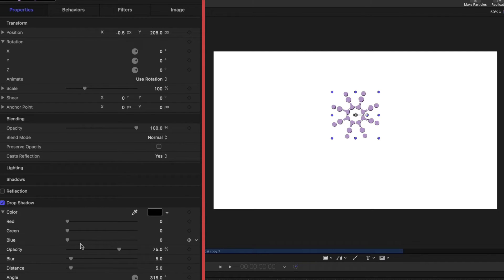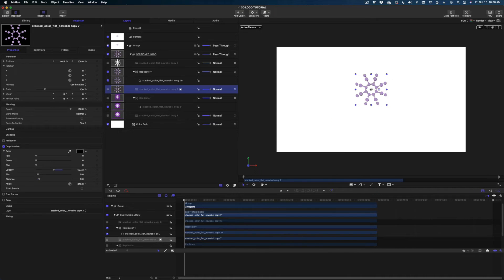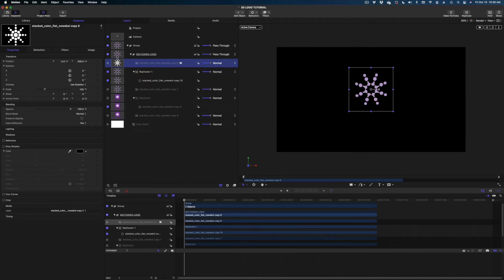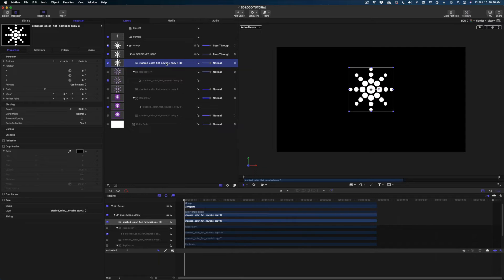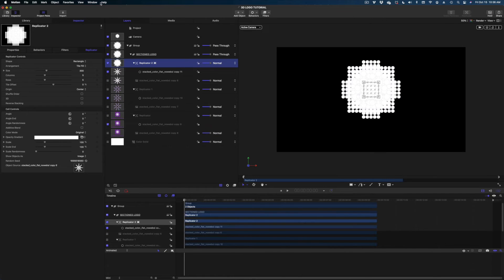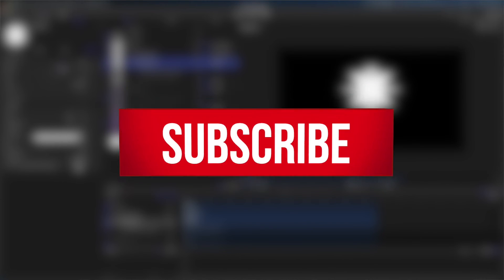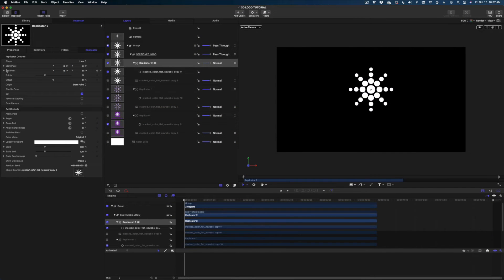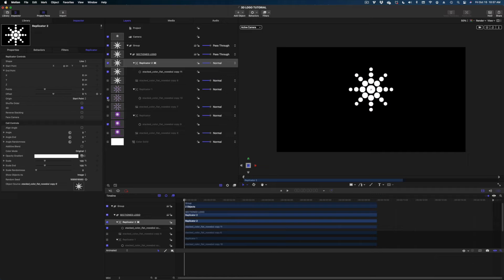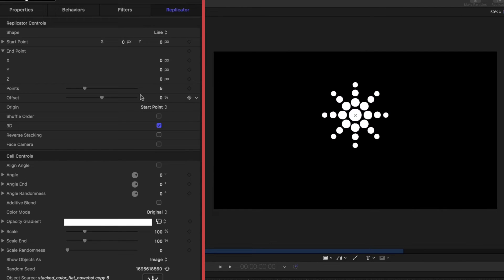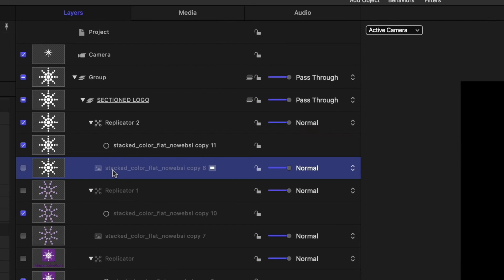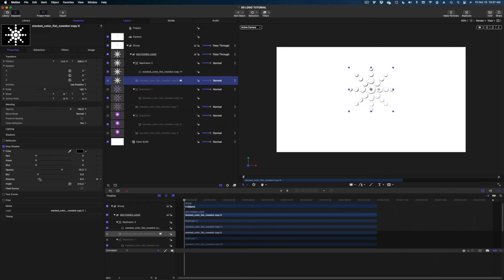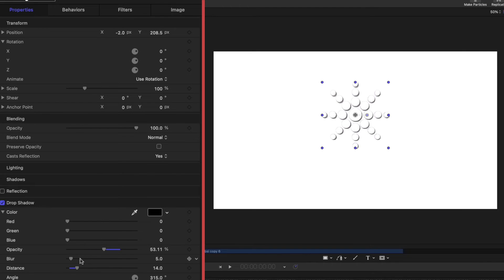Now lastly we need to do the same thing with the white circles. I'll turn off the color solid so we can see them, replicate, and make all the same adjustments as before. On the endpoint Z value: the base was 75, the purple circles were 100, so for the white circles I'm going to set Z to positive 125 — they'll protrude the furthest. I'll add a drop shadow to the original version of the white circles, turn on the color solid to see what we're doing, enable drop shadow, and that looks pretty good.